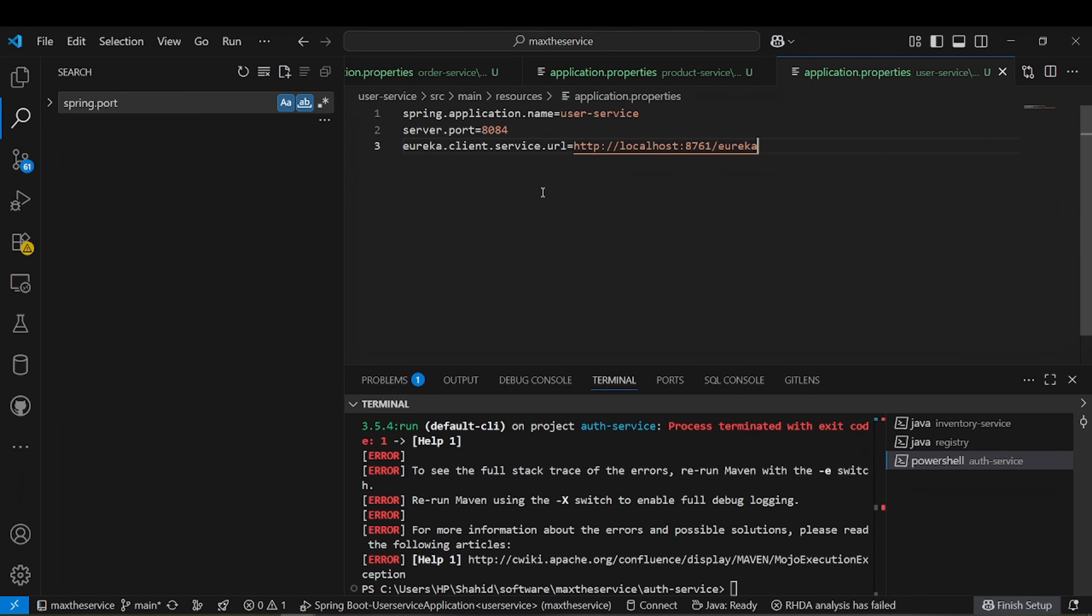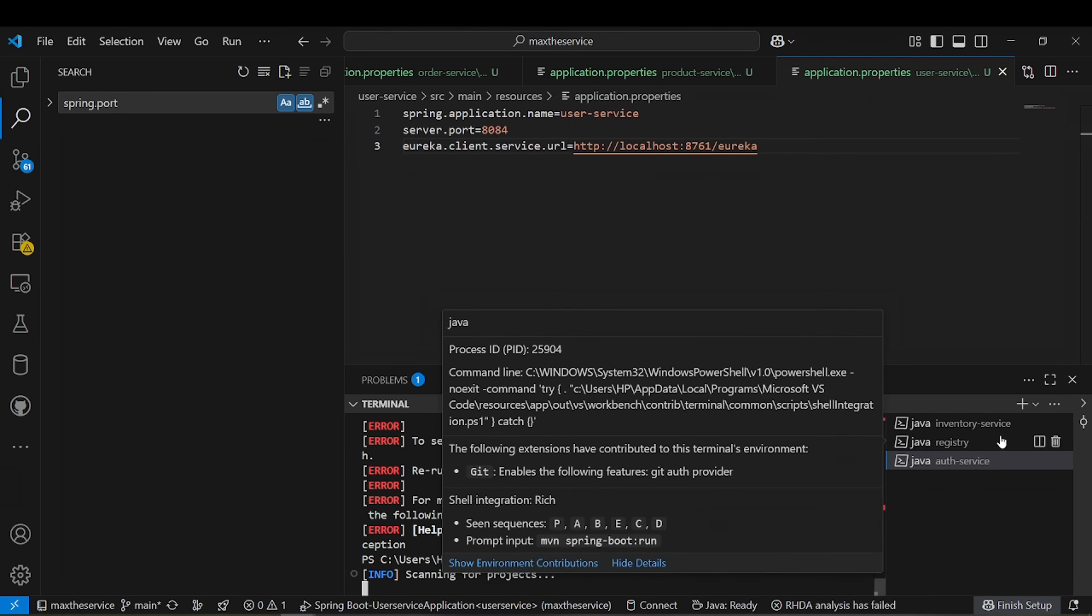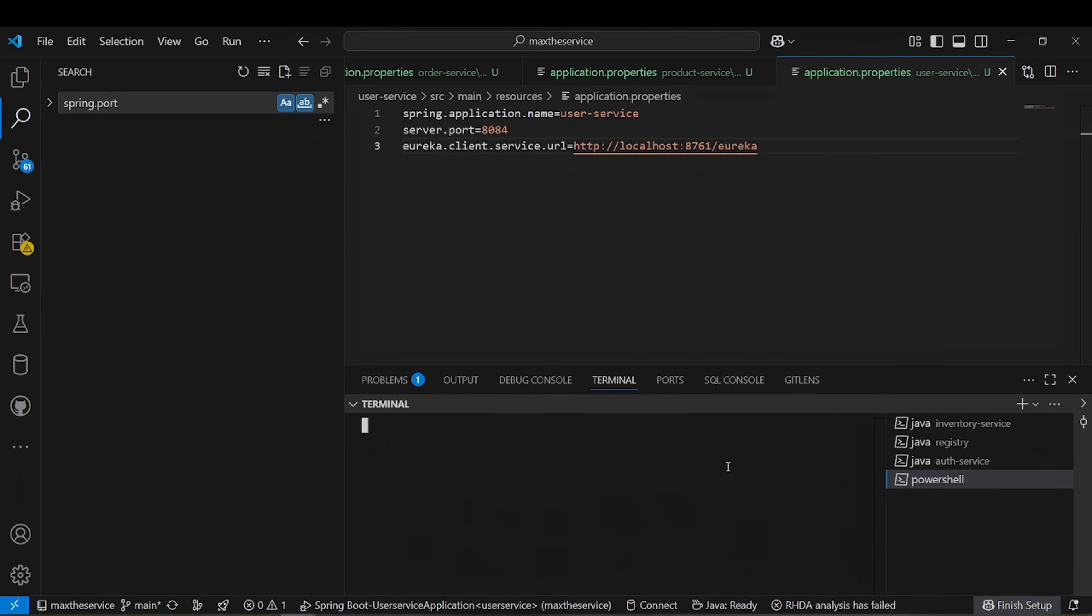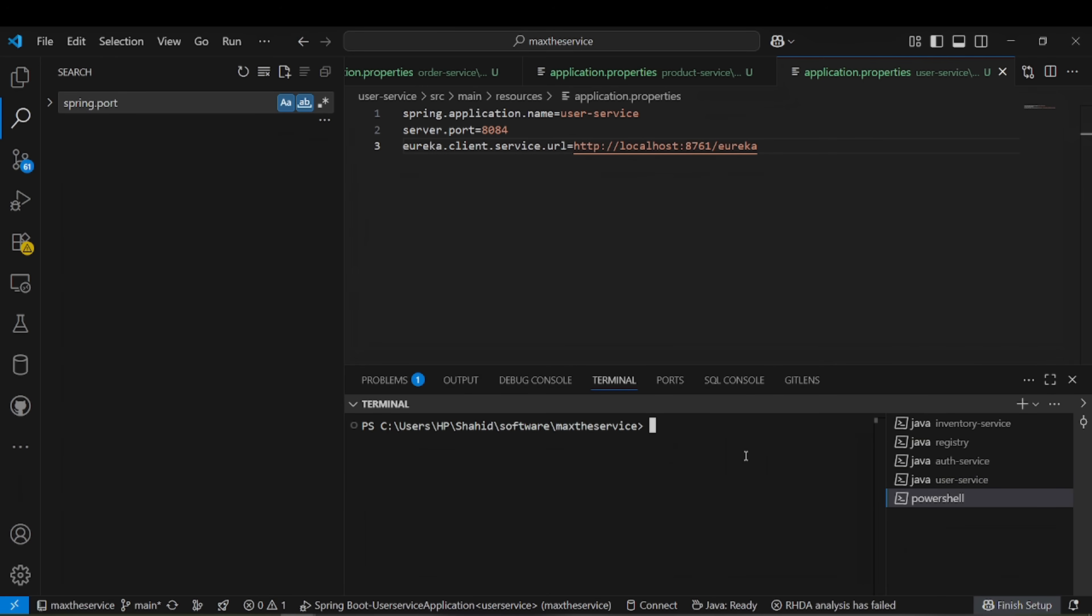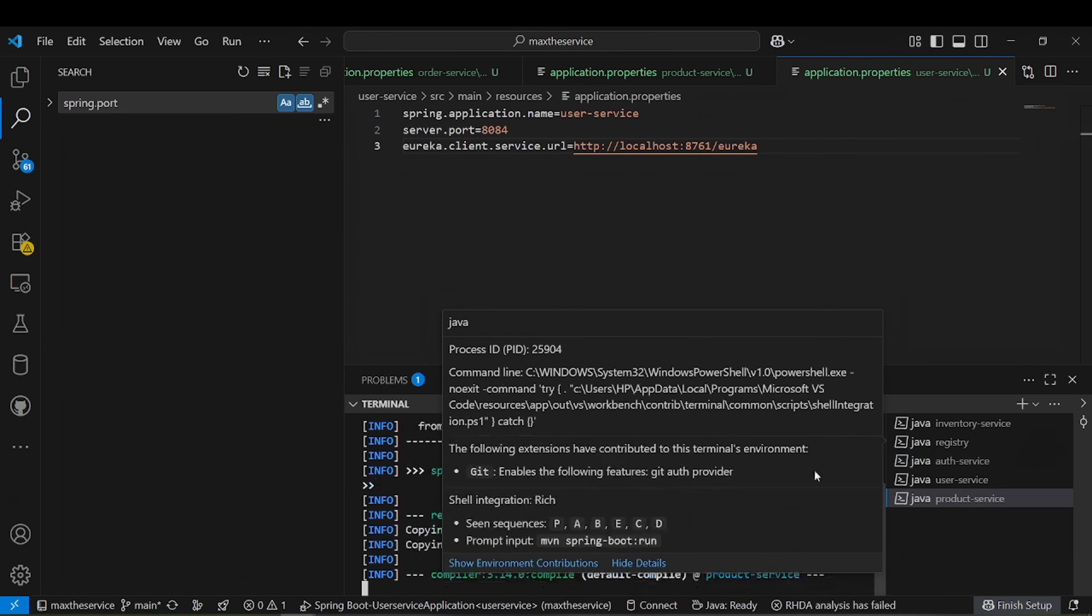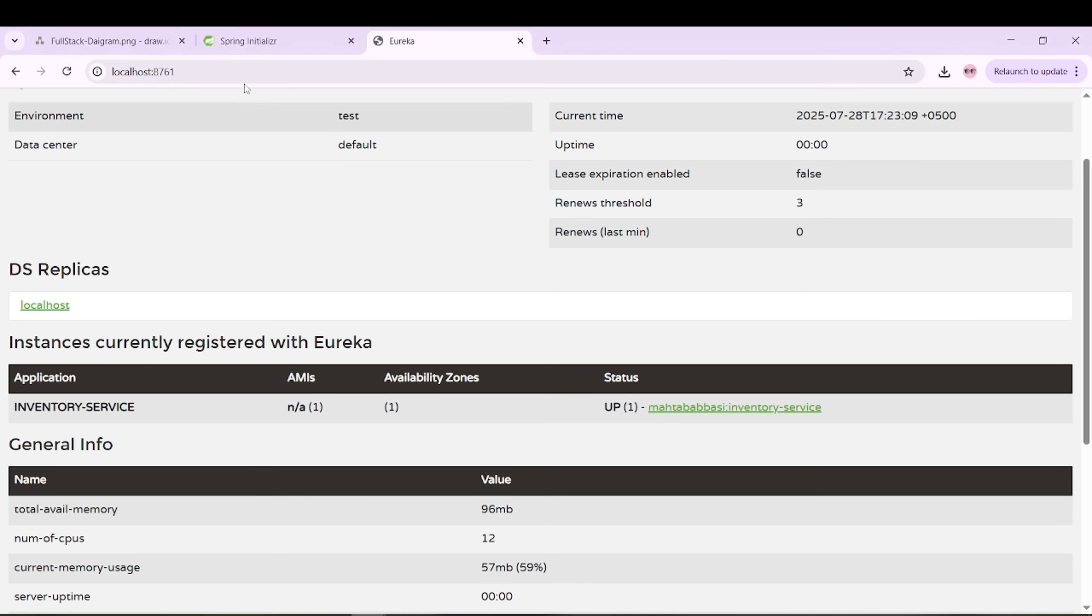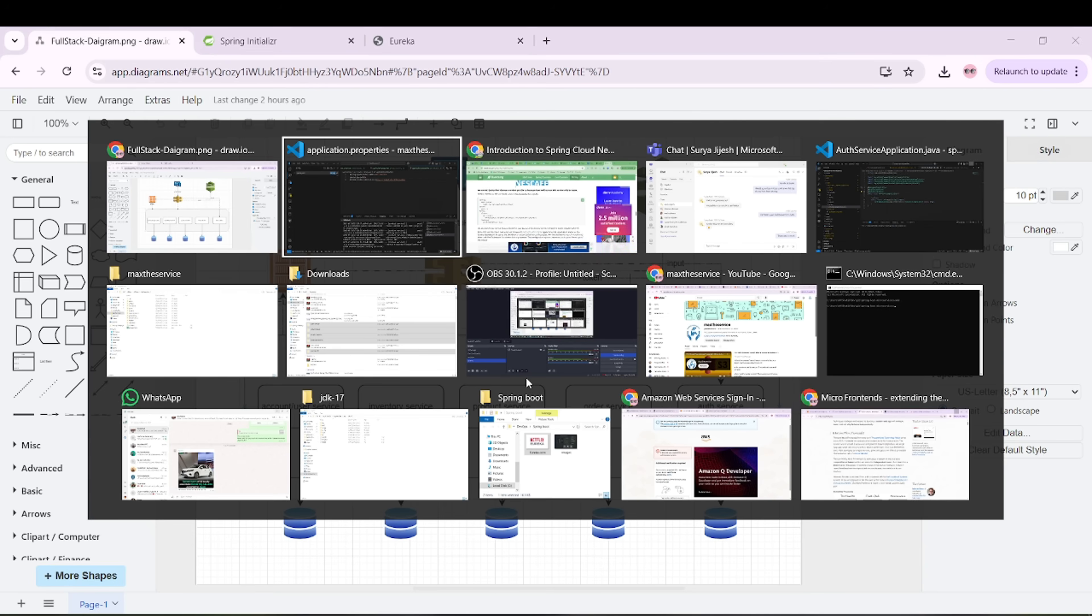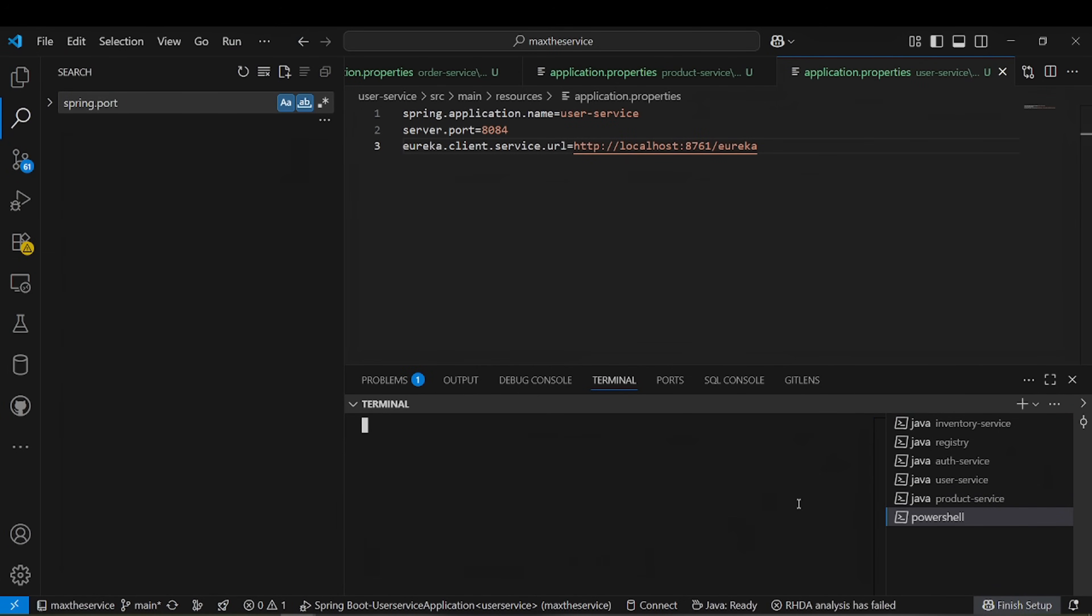Now it will run auth service. Then we have to run inventory, user service, product service, and I think another one we have. We also need to run order service.